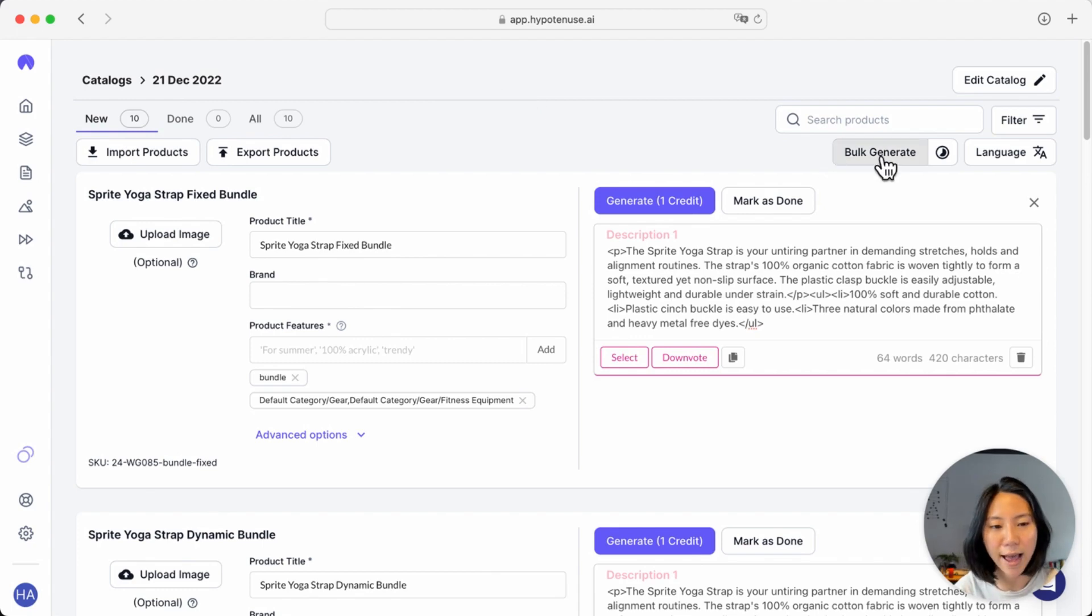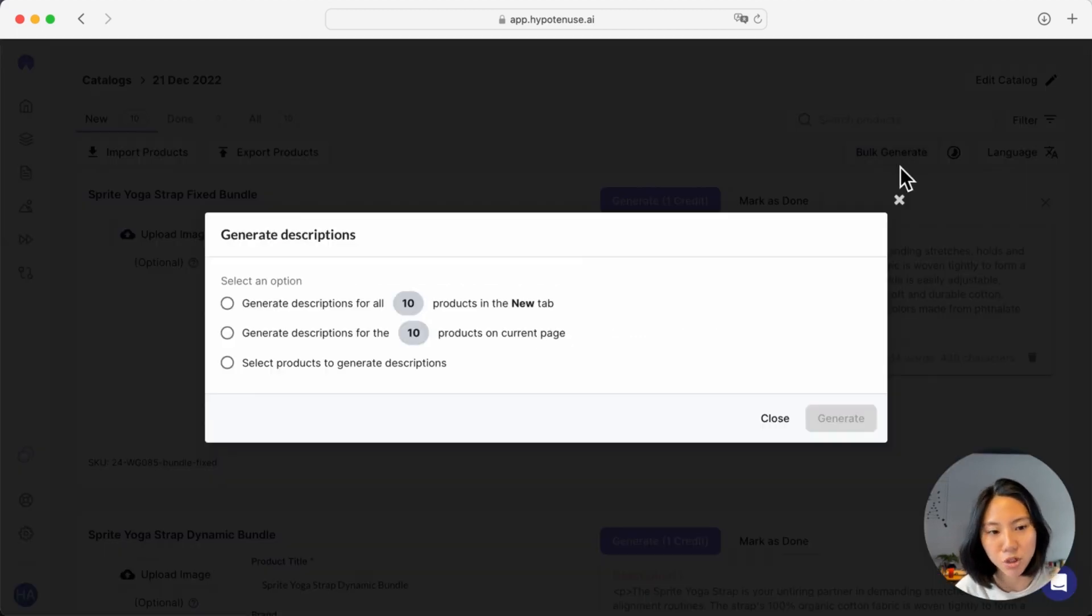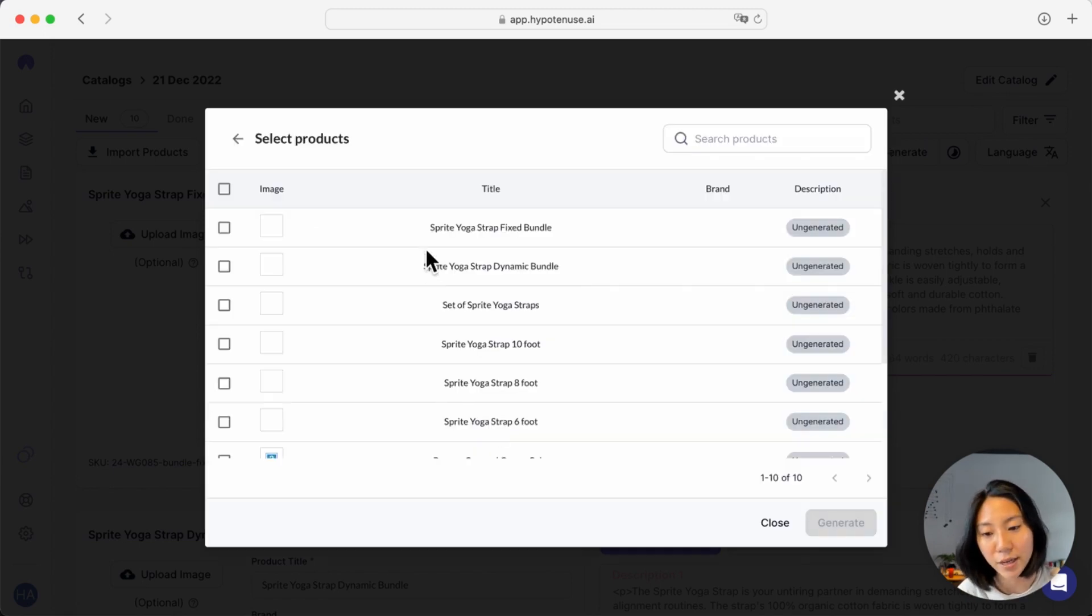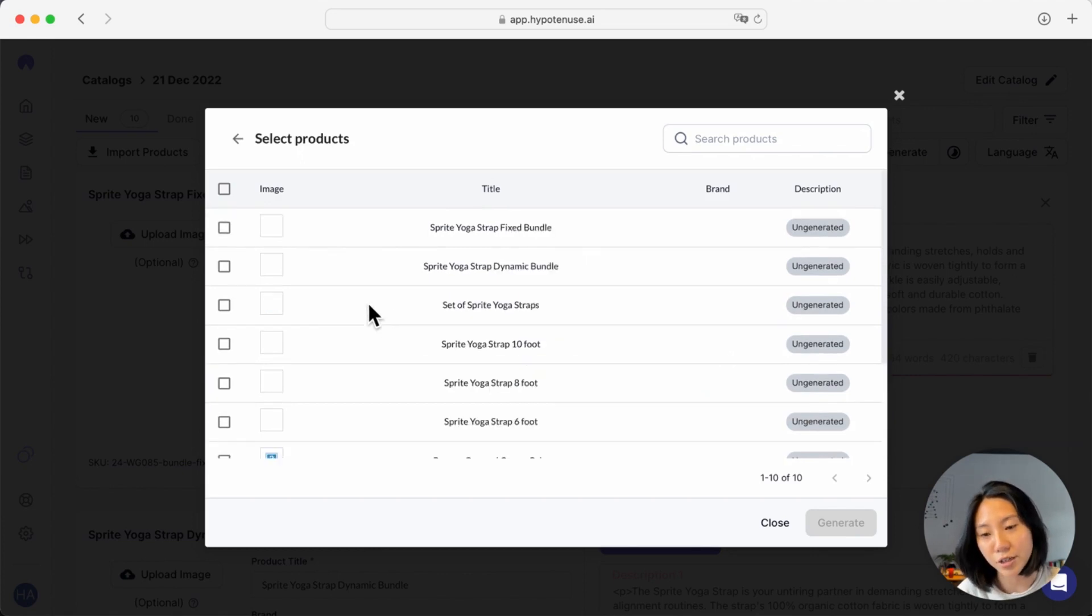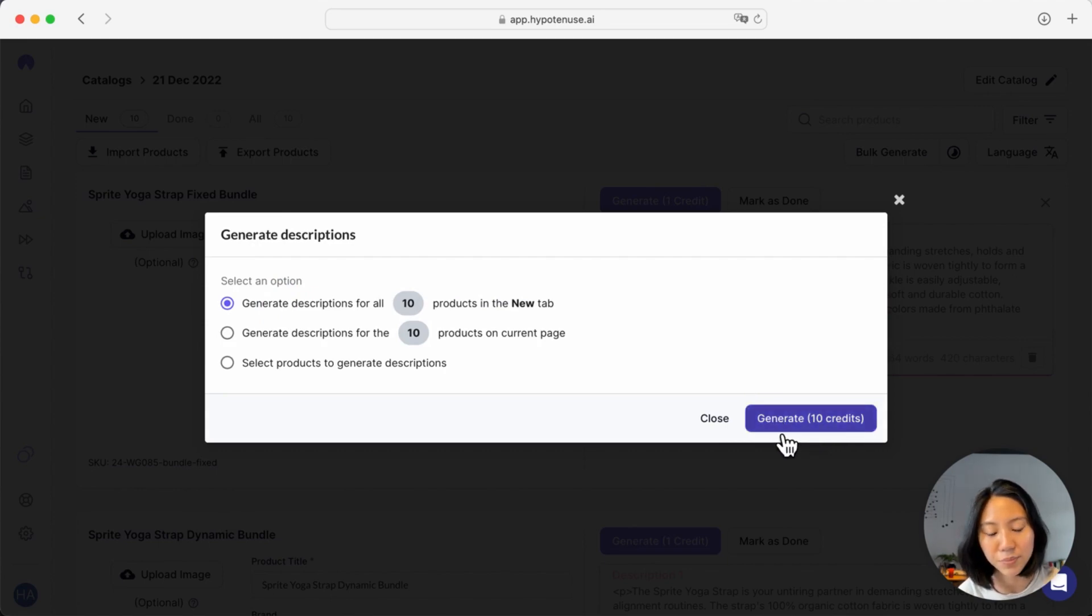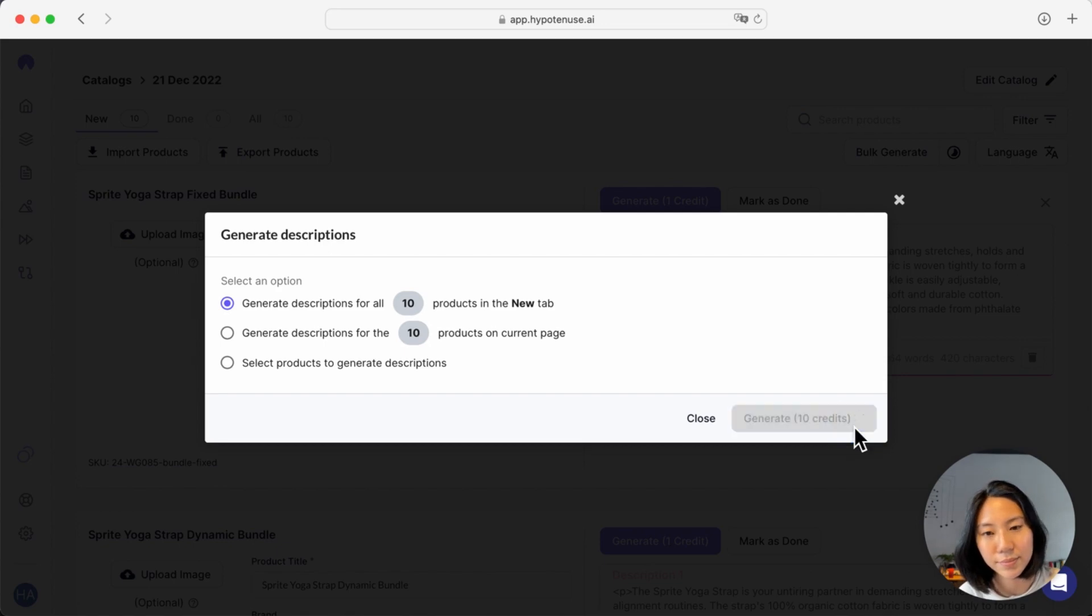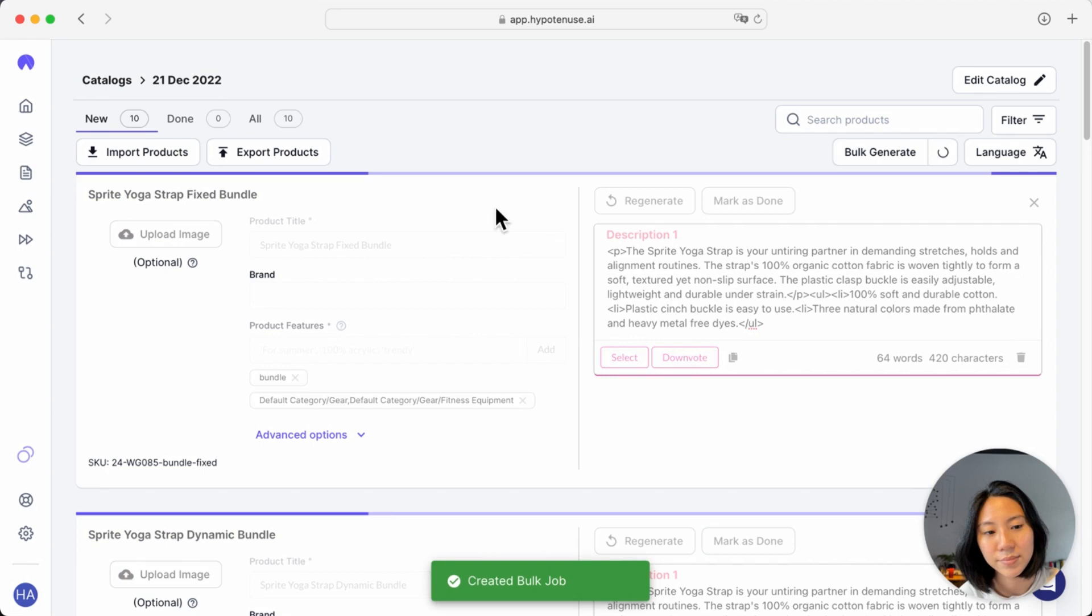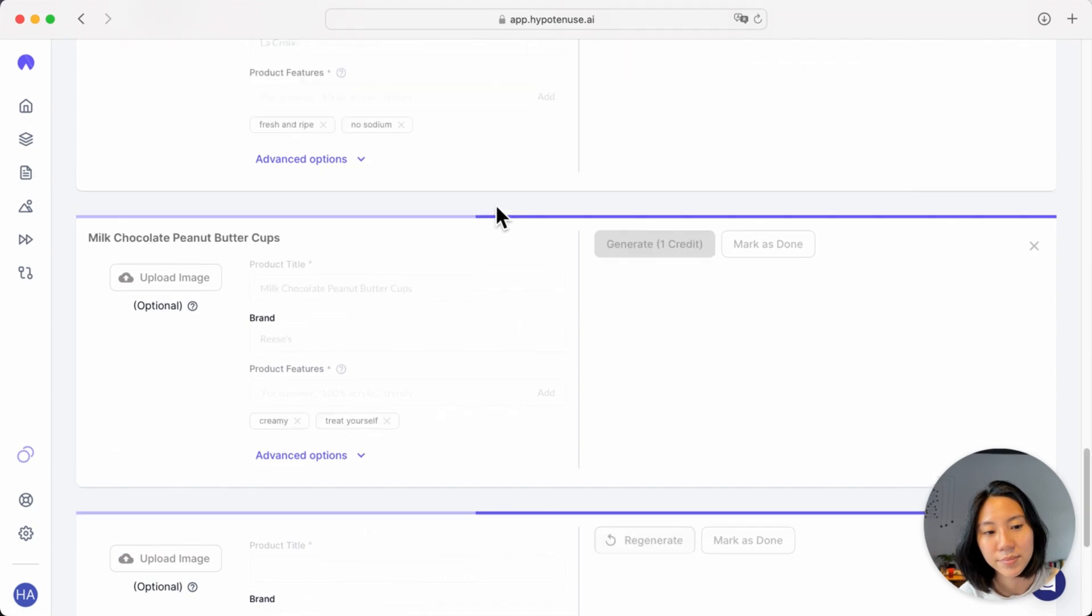You can do this by clicking on the bulk generate button right here. Here you have options to either generate descriptions for everything in the catalog, just this page itself which gives you 10 products at a time, or you can manually select products you want to generate a description for. In this case, I'll go ahead and generate descriptions for all 10 products. Here, the number of credits are calculated for you to check just before you generate your product itself.